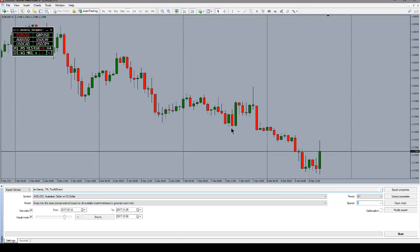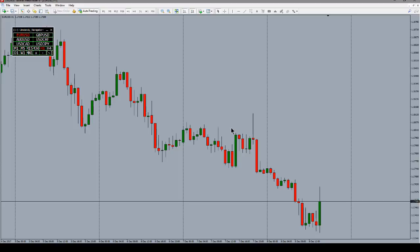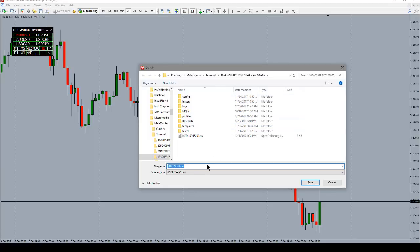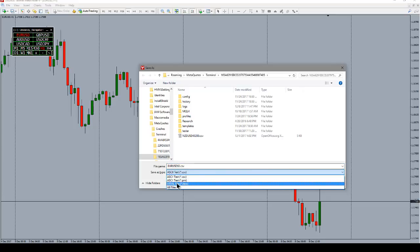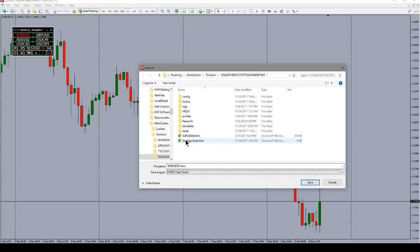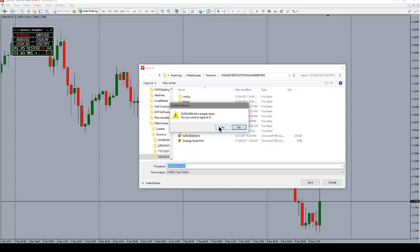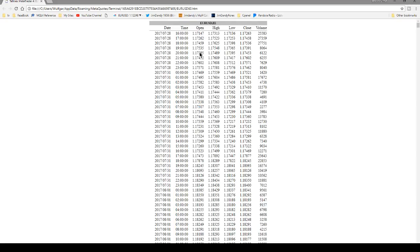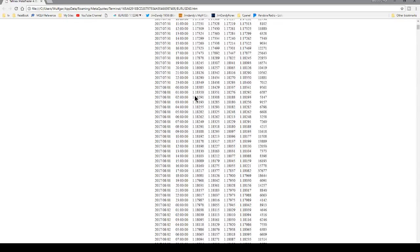Ctrl+R brings up the Strategy Tester — remember from last week, if you fat-finger it you'll bring up the tester and toggle auto-trading on and off at the same time. Ctrl+S is an interesting one: it lets you export data — for example, the EUR/USD one-hour data loaded right now — as a comma-separated Excel-style file or an HTML file. Let's export it as an HTML just for kicks — it already exists, and it looks something like this.